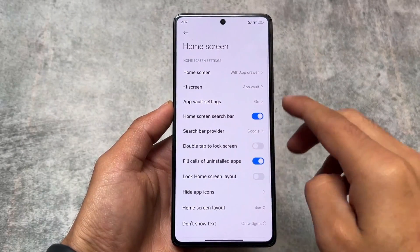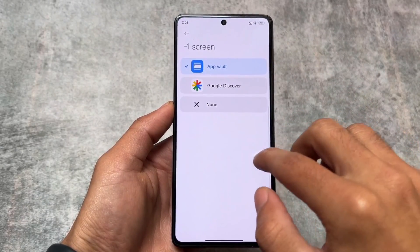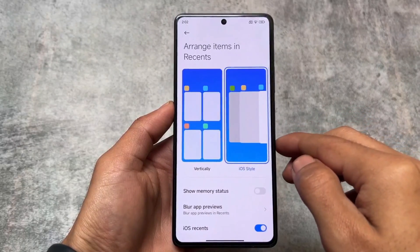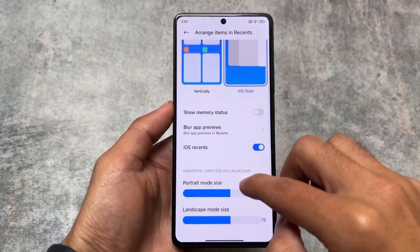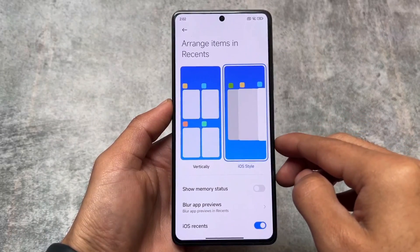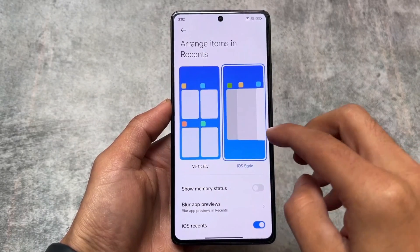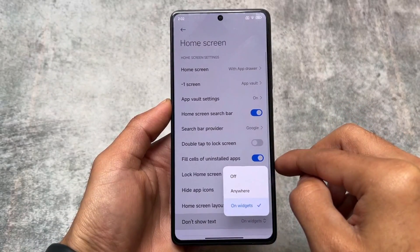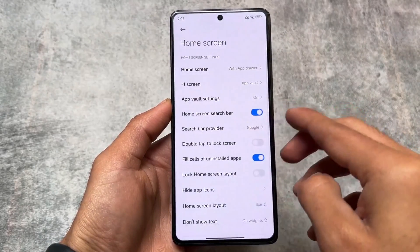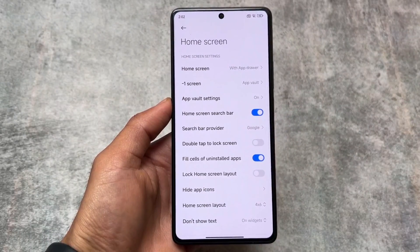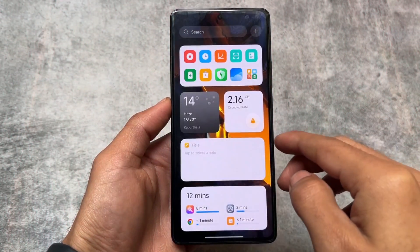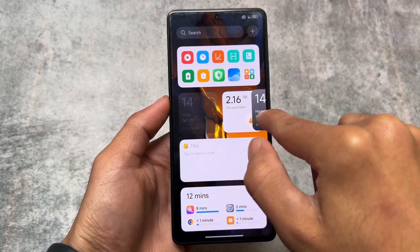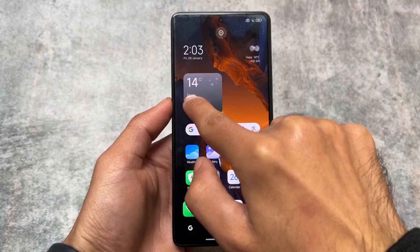If this custom ROM is supported for your Xiaomi device, check it out right now. One of the major differences you will find is the custom launcher — it's kind of the same but only has the iOS recents panel. Since this is the initial version that I'm using right now on my device, if you are getting any issues, don't worry — those will be fixed very soon in upcoming updates.